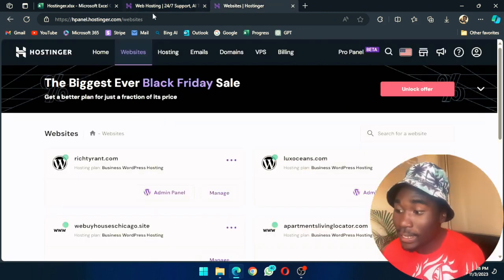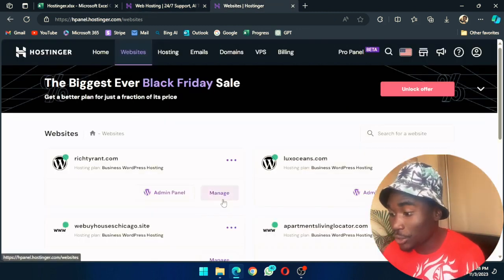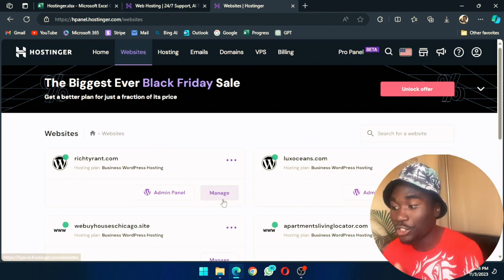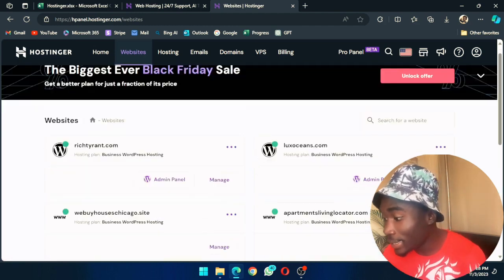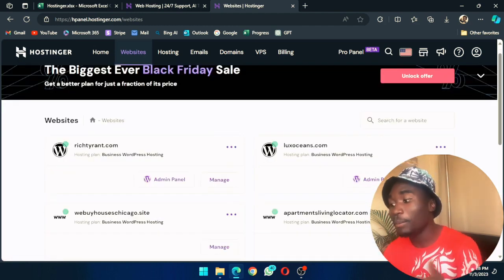In the website section, I want you to go to the website you want to see and tap on manage.